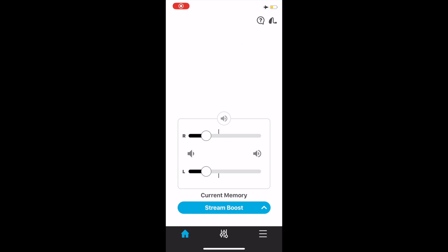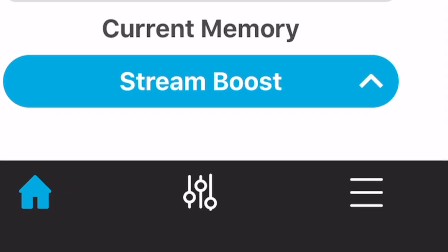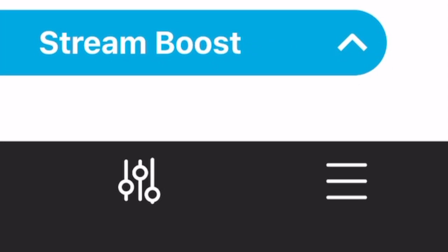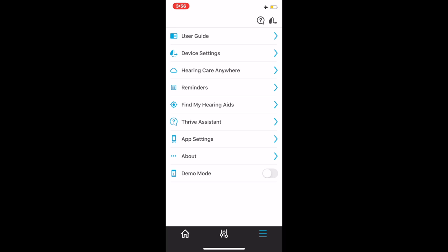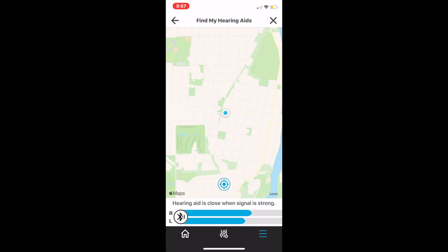The final section in the Thrive app at the very bottom right is what we call the hamburger menu, the three lines horizontal. If you click on that, that will bring you to many different options, your user guide, device settings, etc. The one you're going to use the most is the Find My Hearing Aids.